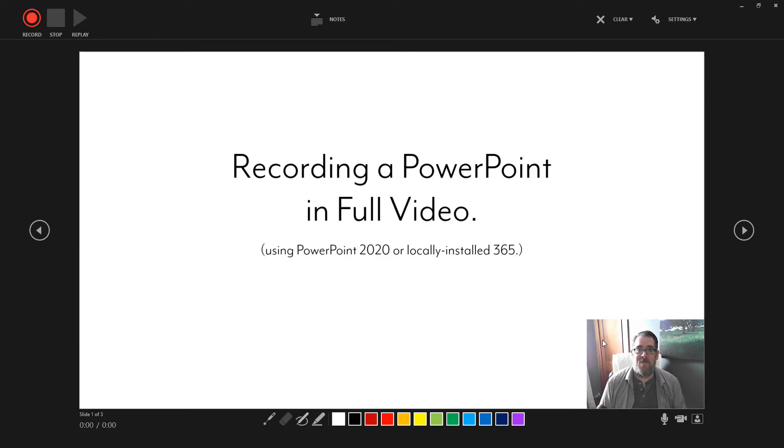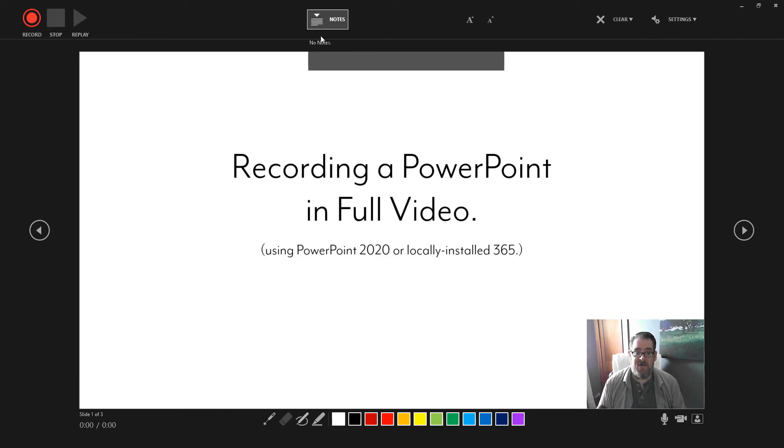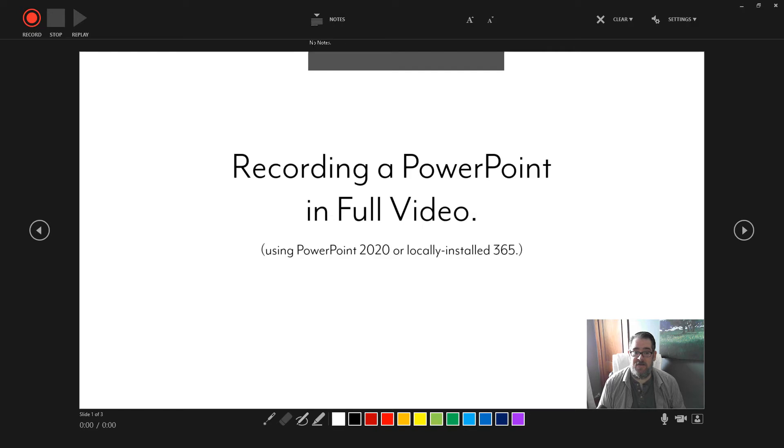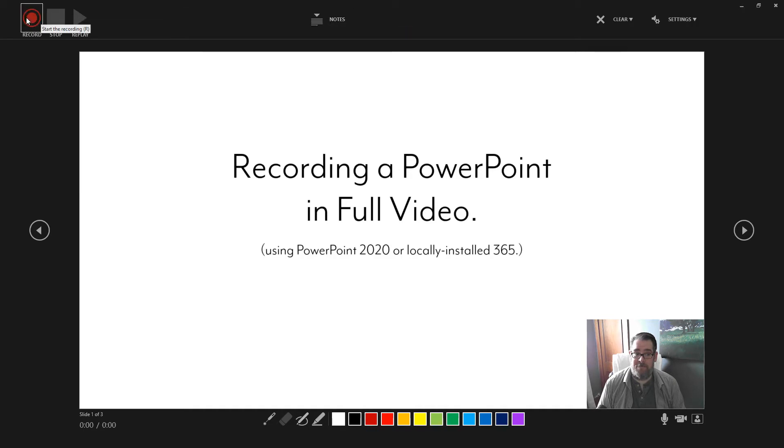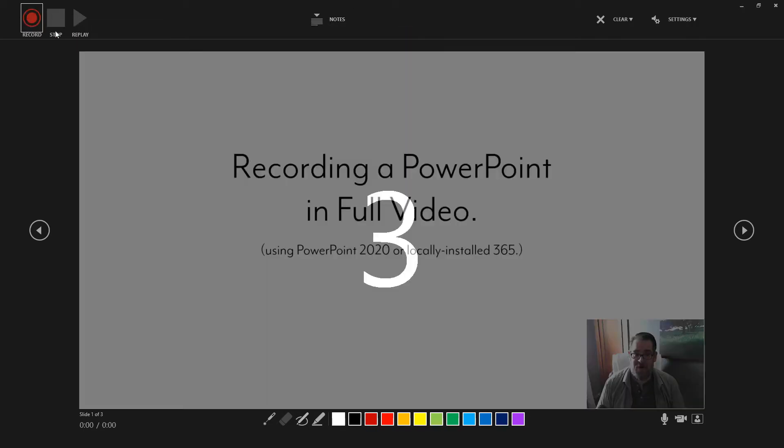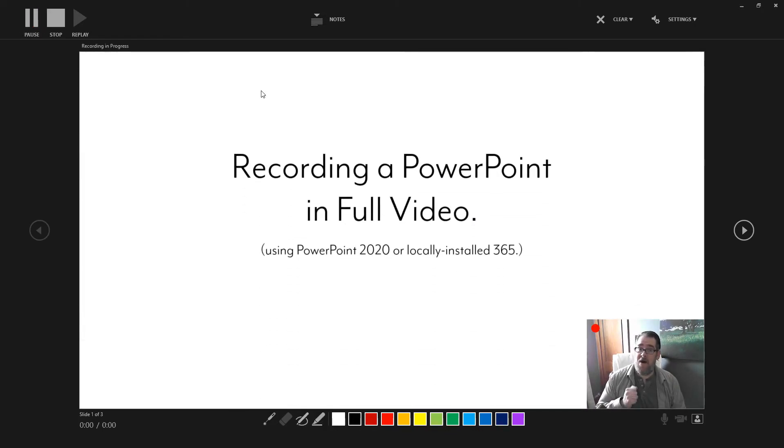Okay? So here we go. I'm going to start recording. The controls are up at the top. And you have a choice to actually show your notes, too, if you need to see notes to help you narrate along. That's up at the top here as well. So we start recording. I get a countdown. And now I'm recording my presentation.